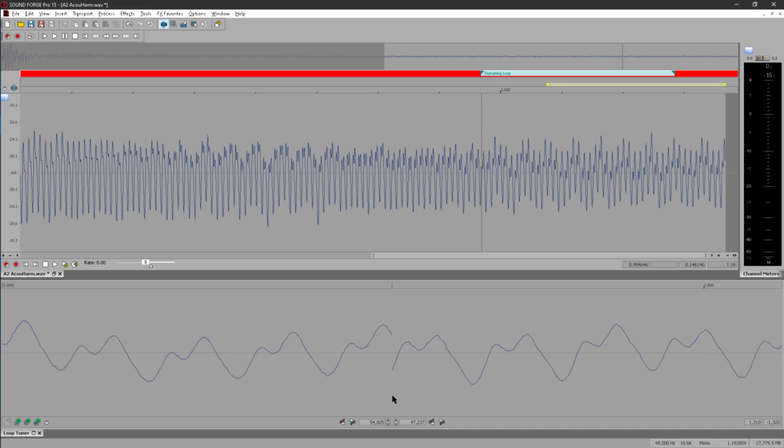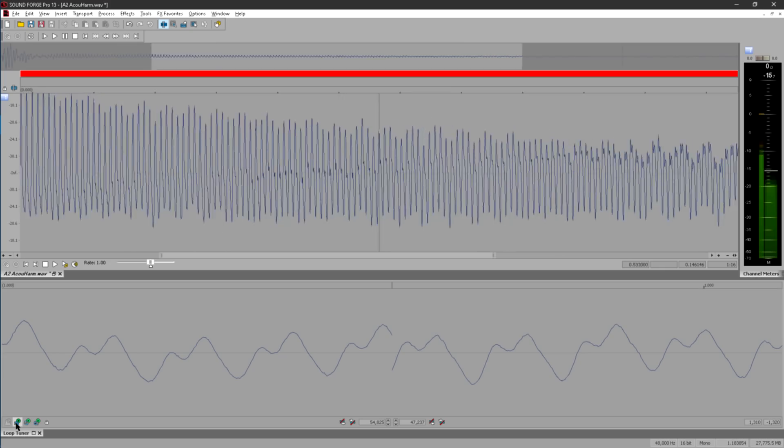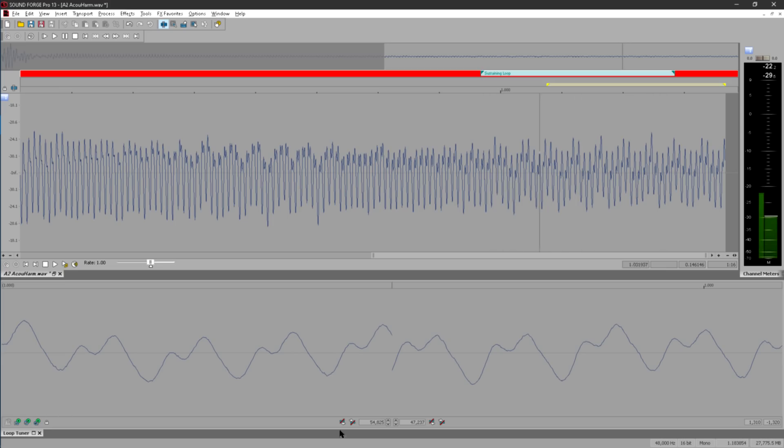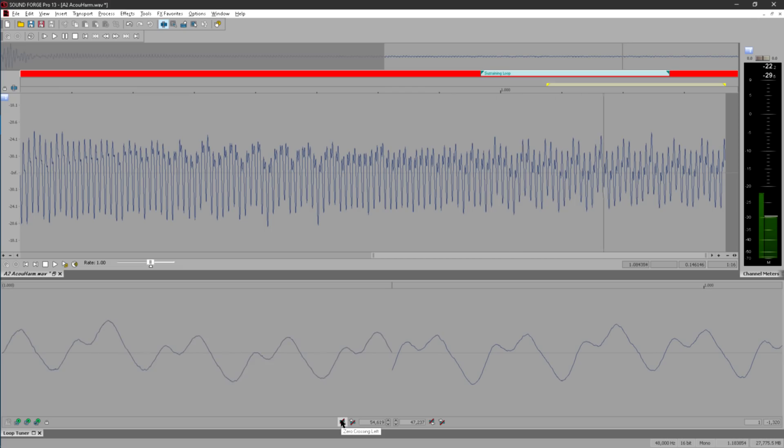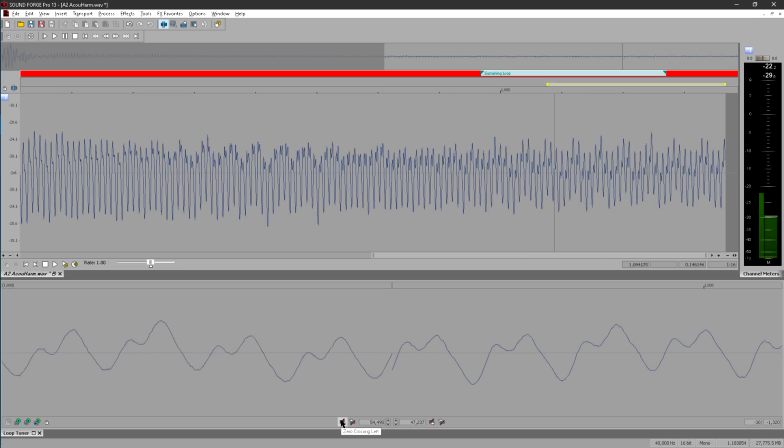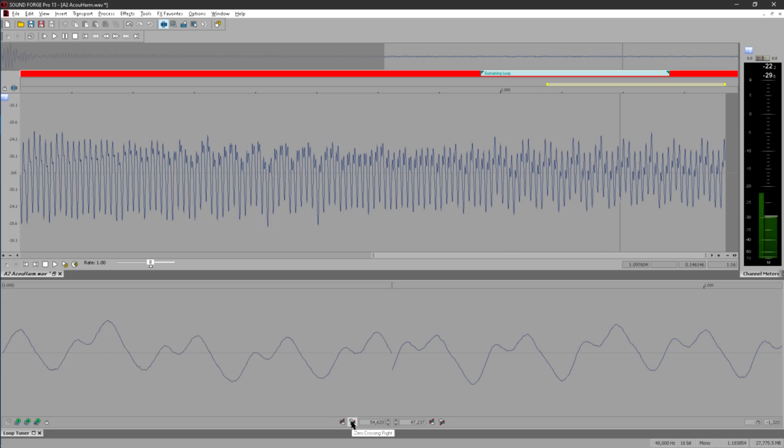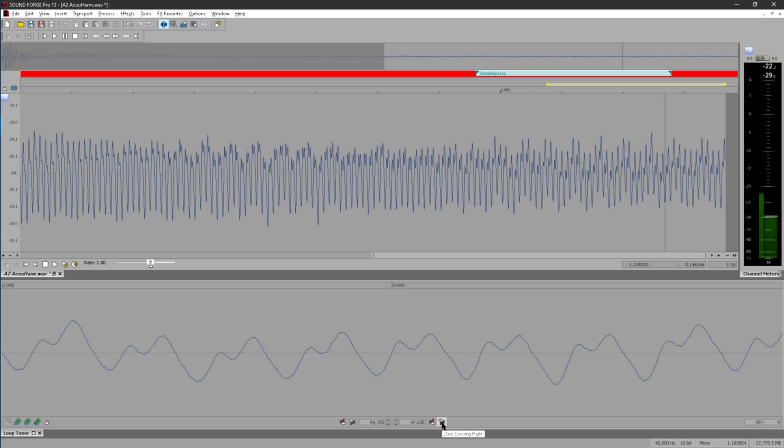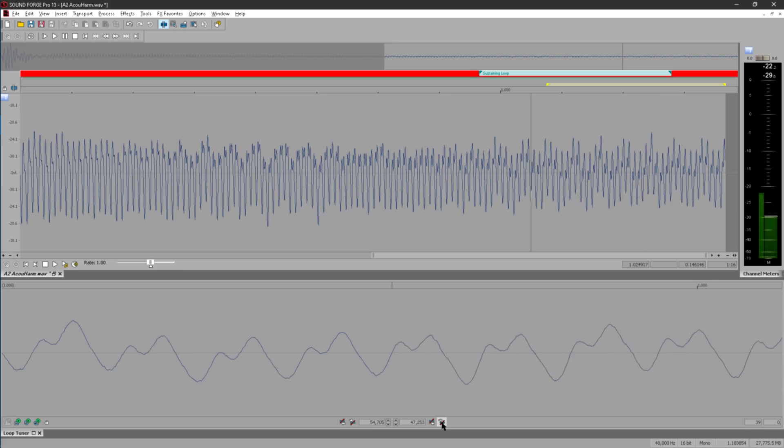The buttons at the bottom allow you to play the region before the loop, or the region after the loop if there is one. But the middle button loops the sustain region indefinitely, and I can now adjust the start and end points while hearing the result in real time. These two buttons shift the loop end point back or forward to the next or previous zero crossings, while these two shift the loop start point to the next or previous zero crossings. And I can quickly and easily dial out the discontinuity and create a smooth transition.